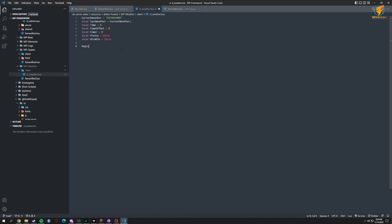We're going to do a RegisterNetEvent in here. We're going to call this 'mp-base:loginPlayer'. So when the player gets logged in, we might change this name, but we add an AddEventHandler right here with a function. Inside, we're going to set disabled to false.